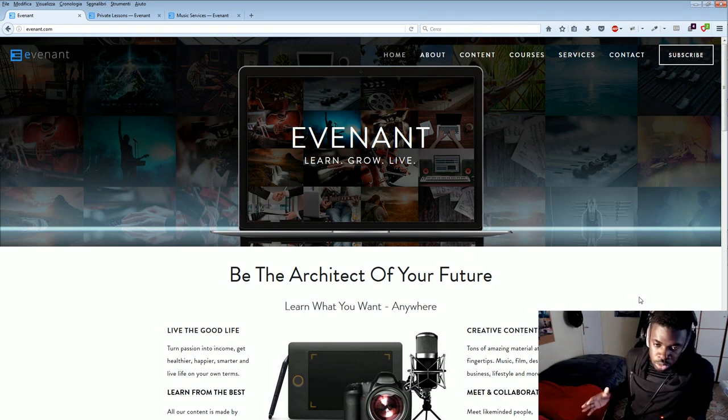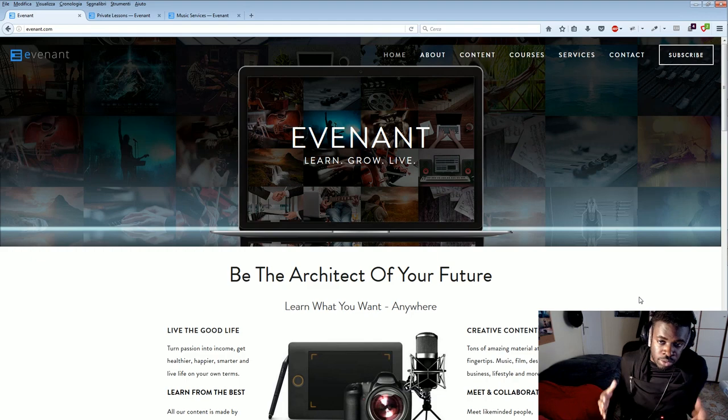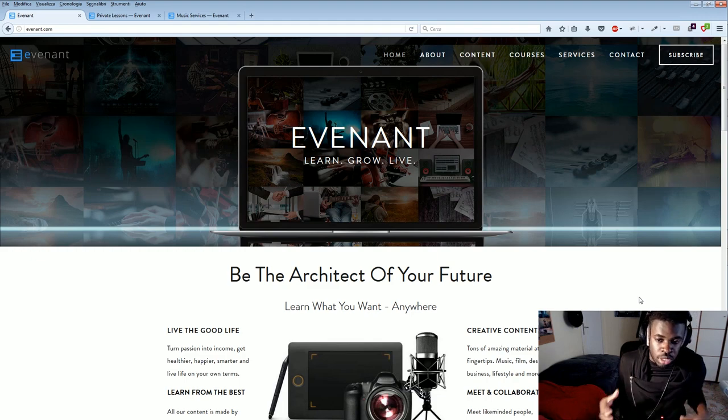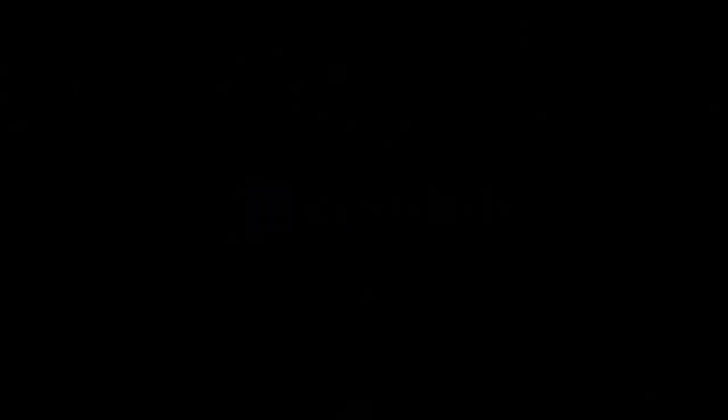I'm going to explain to you in a few seconds why this website is so amazing, but first, let's check out the launch trailer they made.